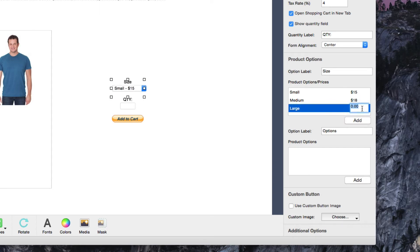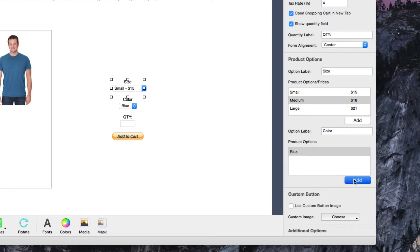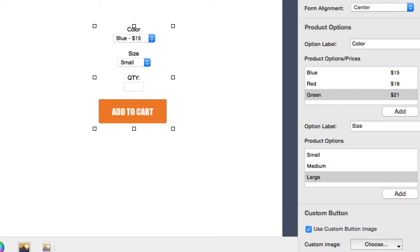The second option will allow you to do the same thing, but without the price difference. So for example in this case, I will add colors for the options. Conversely, if I wanted the different colors to have different prices, I would use the first option section for the colors, and the second option would be for the sizing.